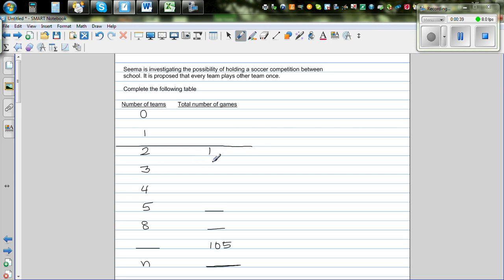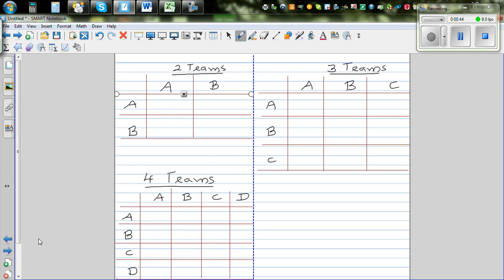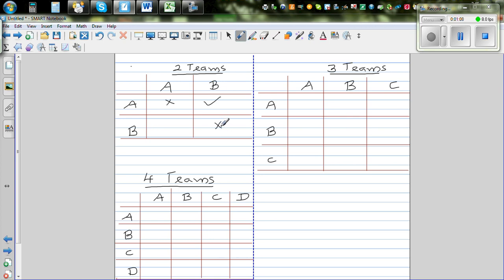If there are three teams, let's investigate. I made a table. For two teams, let's use a tick for the match that can be played and a cross where it is not possible. A playing A is not possible. A versus B is possible. A versus B is the same as B versus A, so that's a repeat. And B versus B is also not possible. So there's only one possibility — one match when there are two teams.